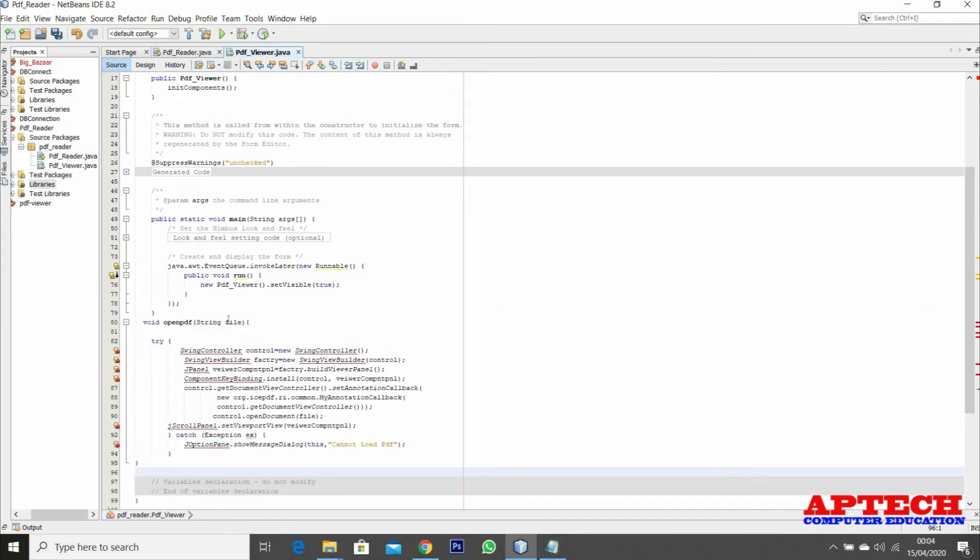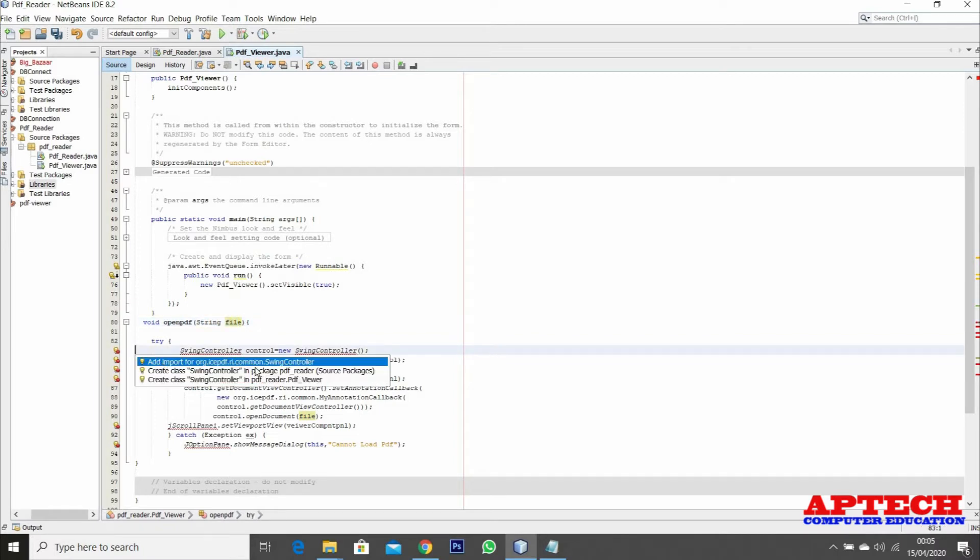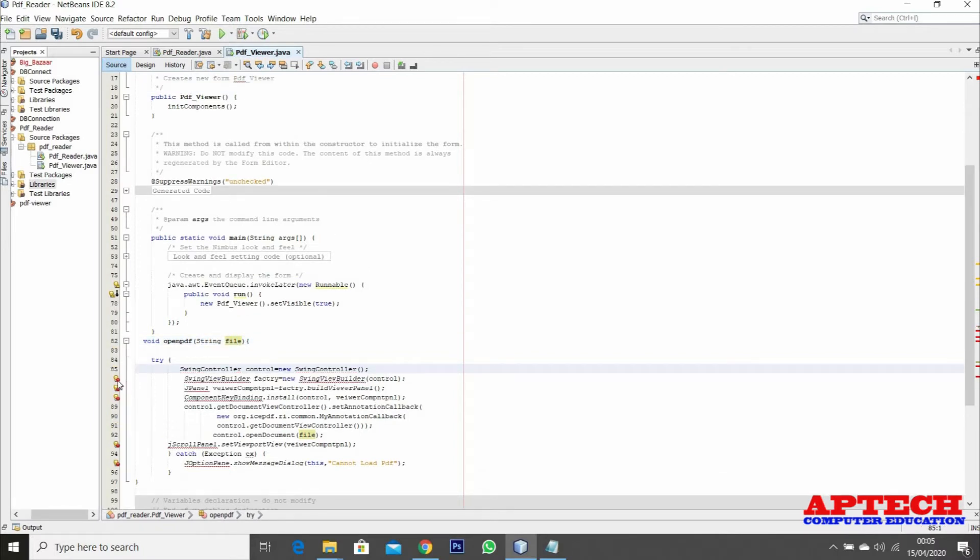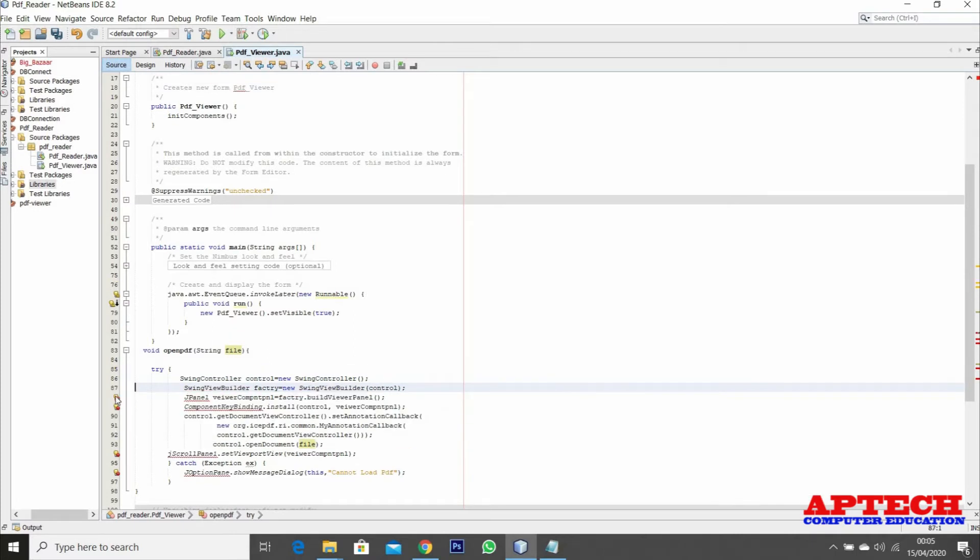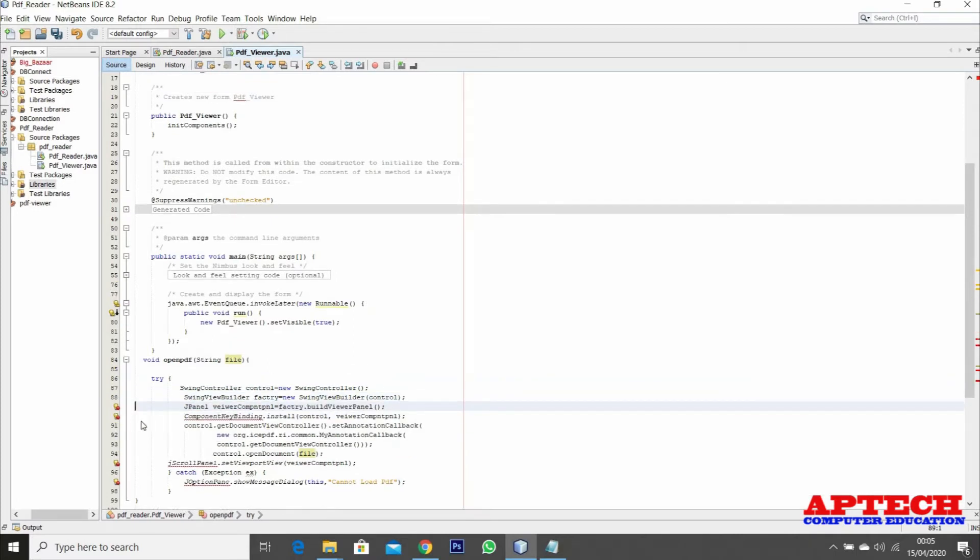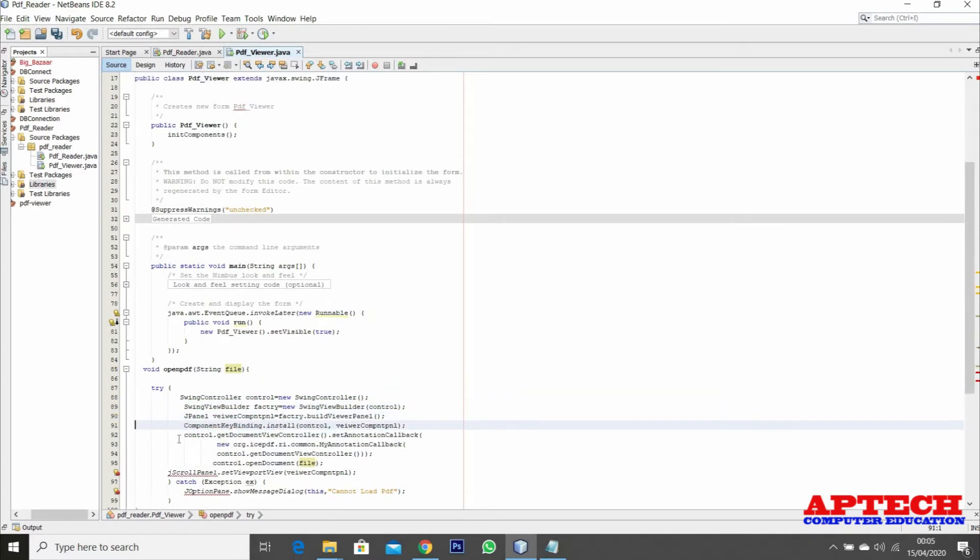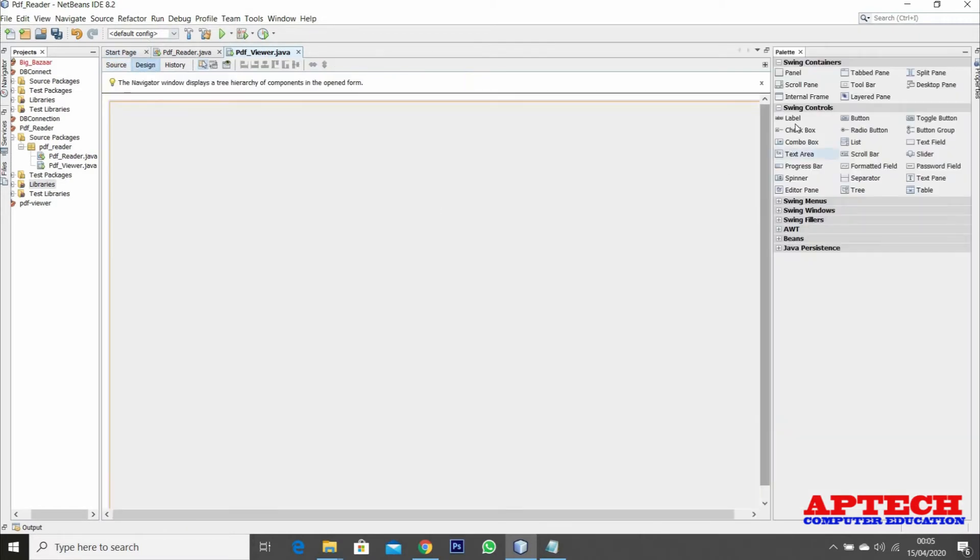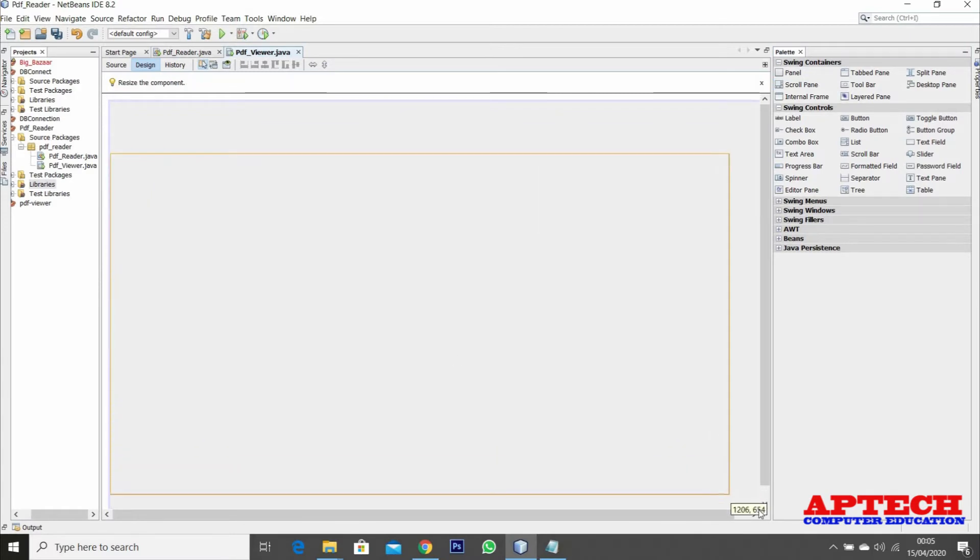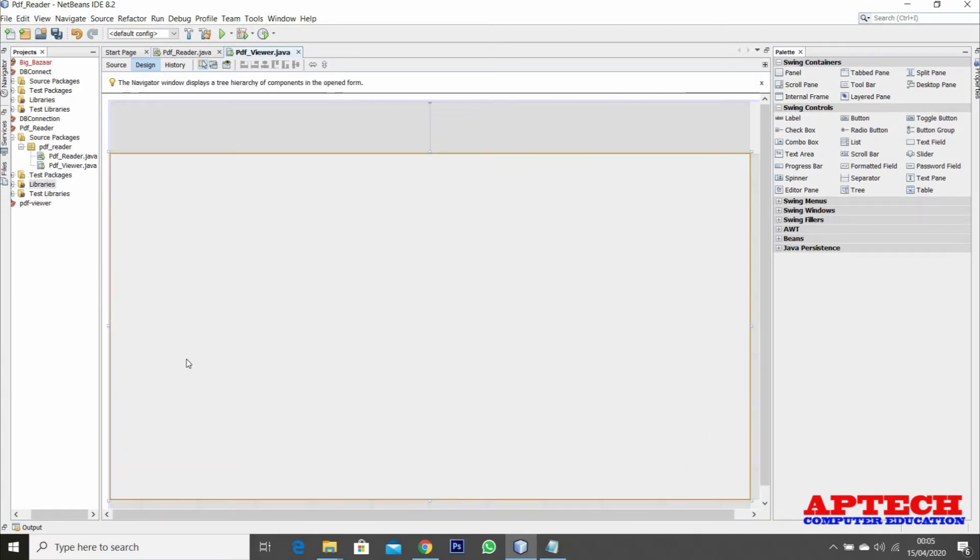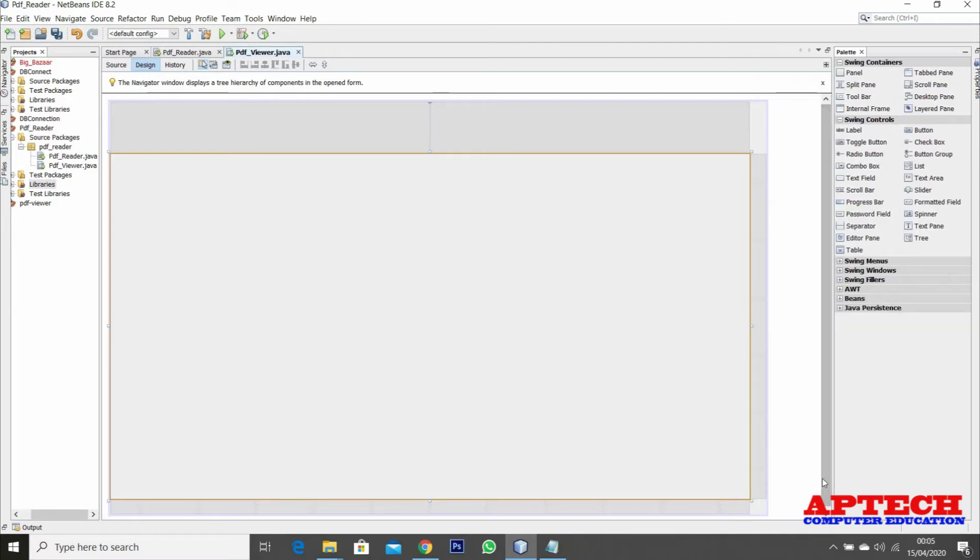After adding, I'll create a method called openPDF passing an argument string file that can read a file. After adding those two jar files I'm going to import the packages. Next, I'm going to add a scroll pane where I'm going to view my files.